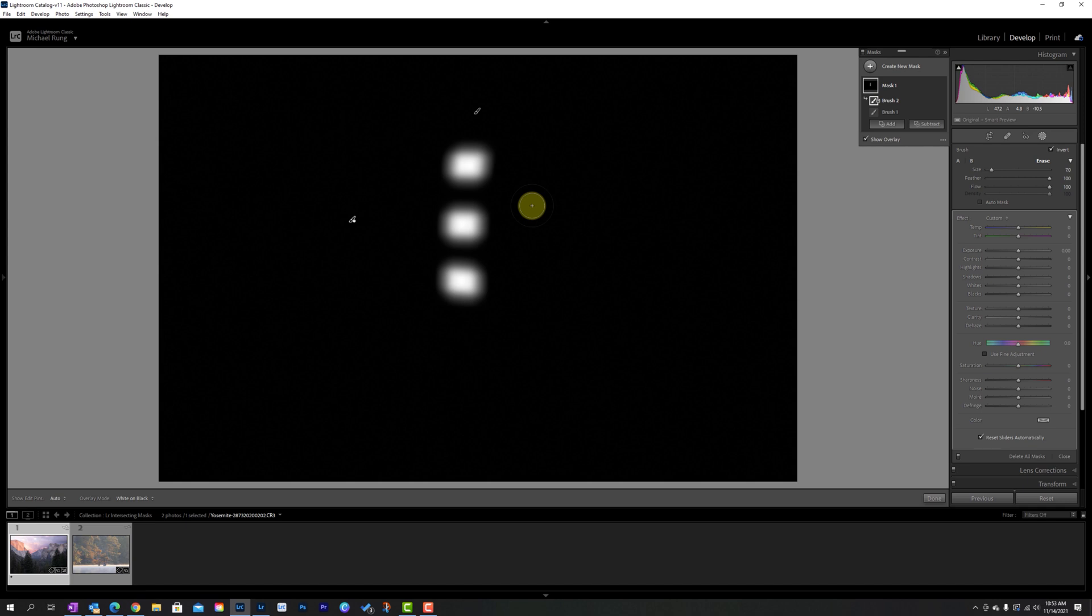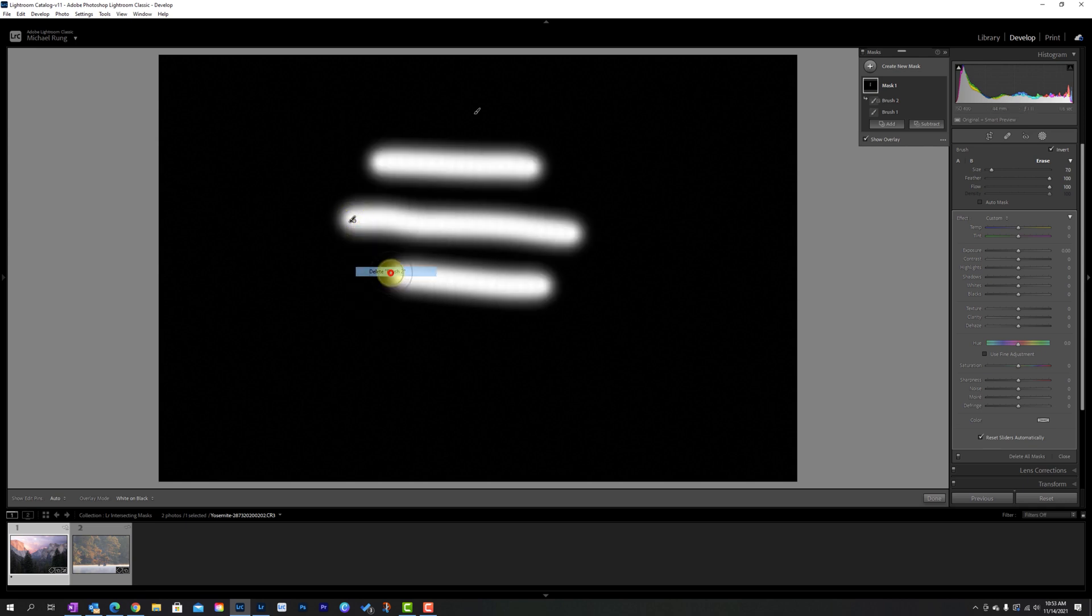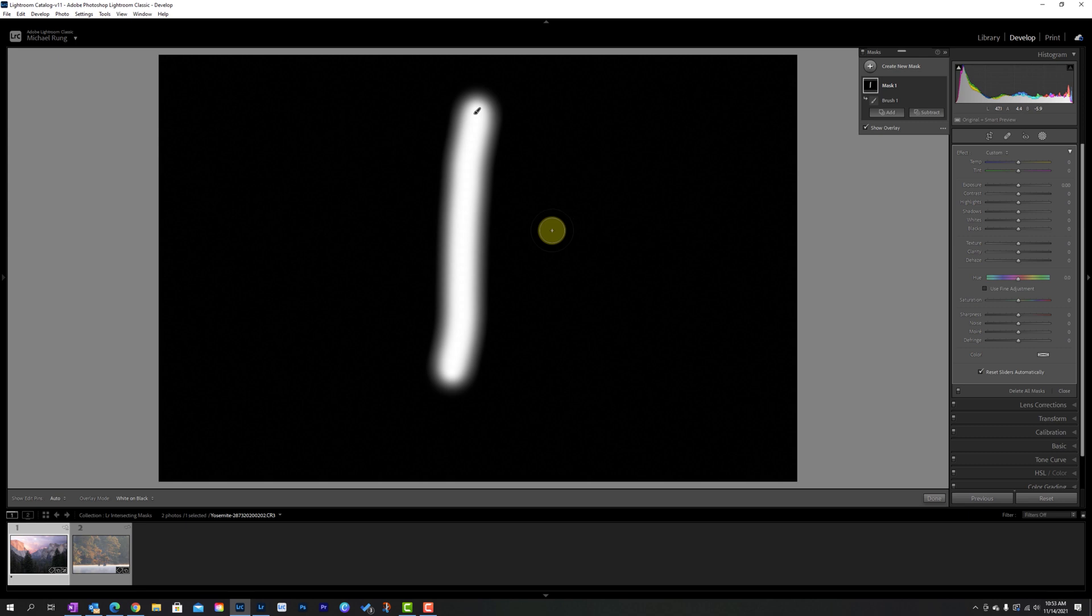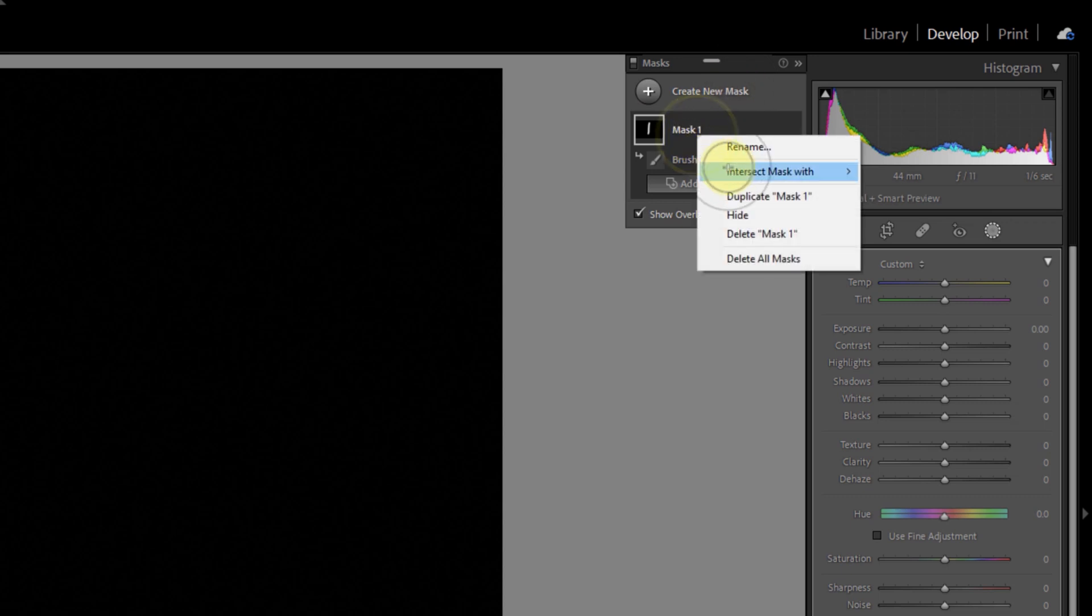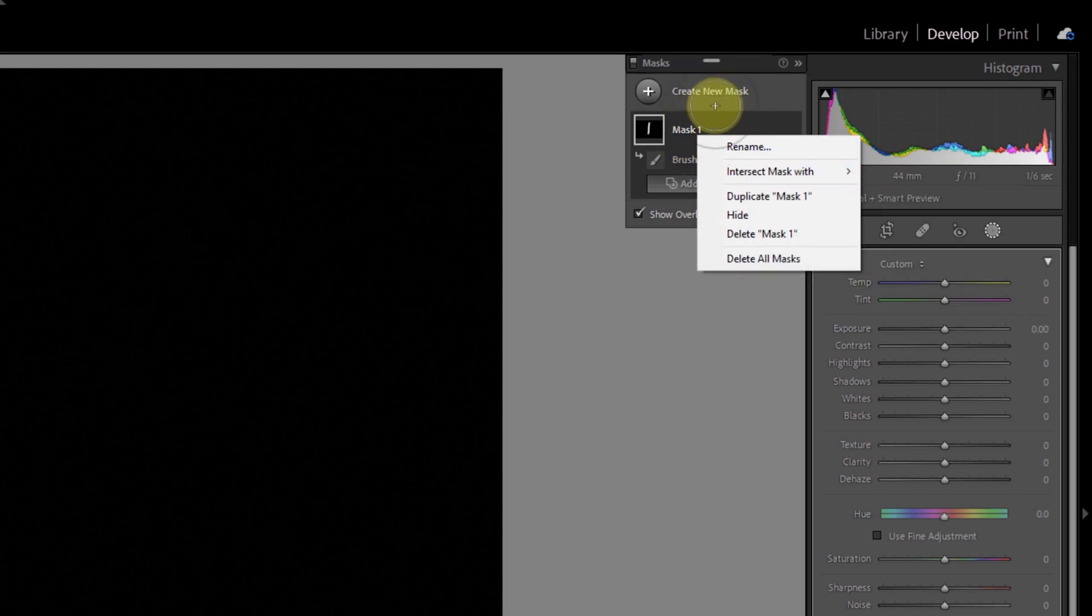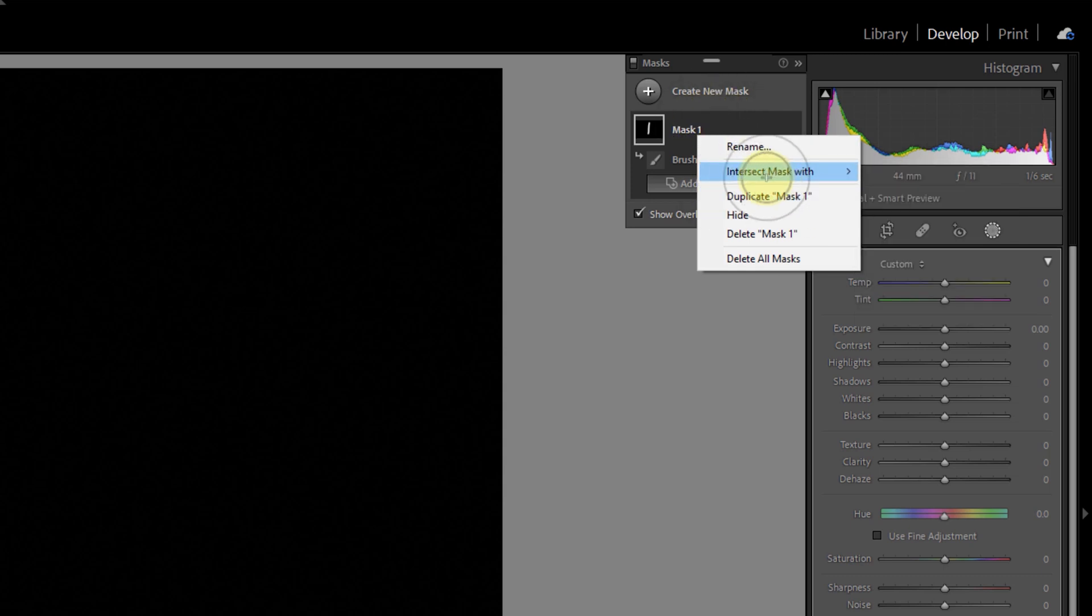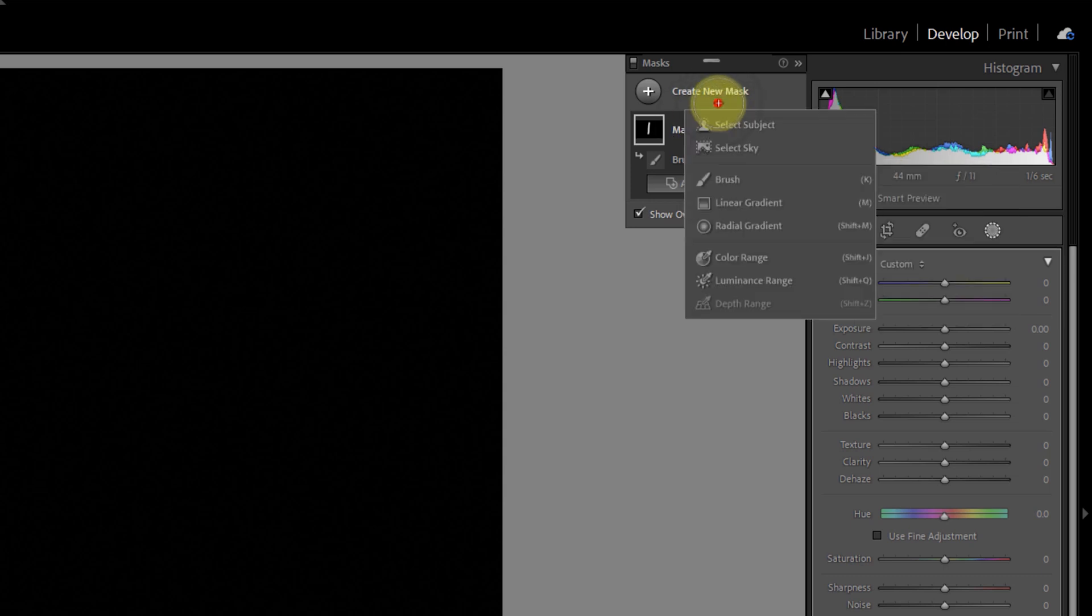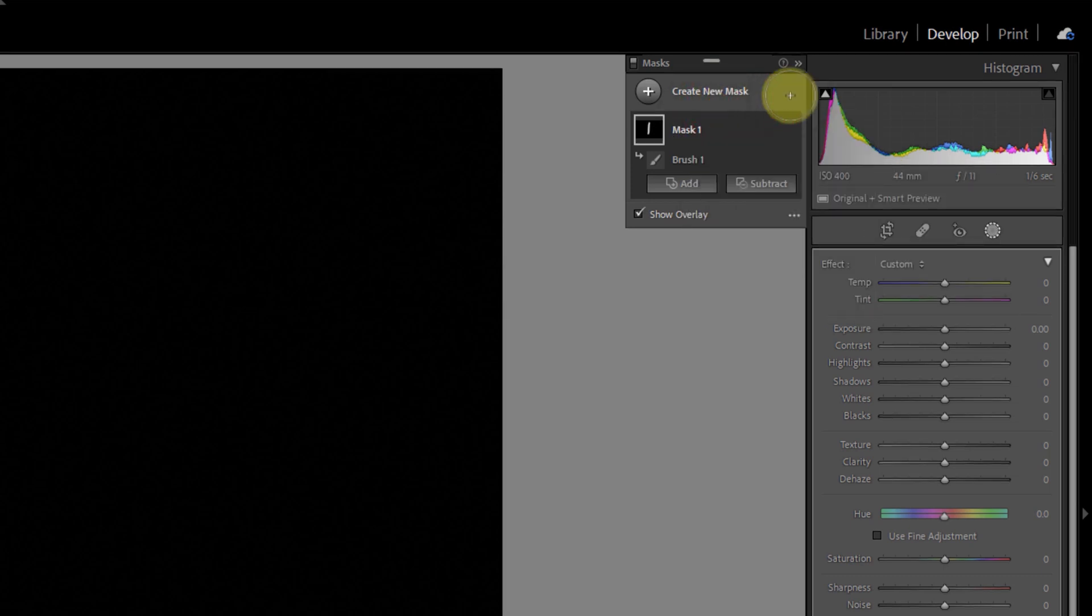The problem you run into is if I delete out Brush 2 in the other versions of Lightroom, and again, as I said at the start of this, what I didn't know is that there is no intersect mask with option. So how do we recreate a mask intersection when we don't actually have that option within the tool? So it's fairly straightforward, but it does take a couple extra steps.